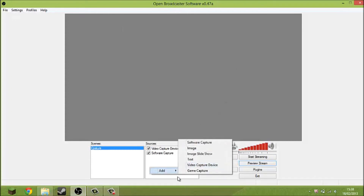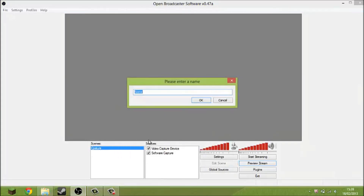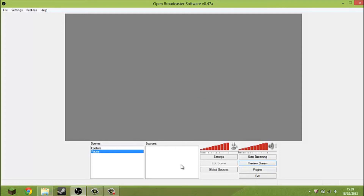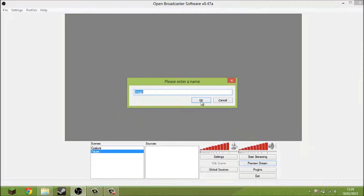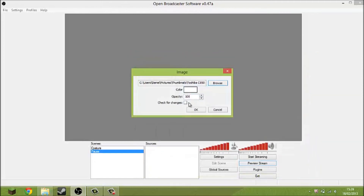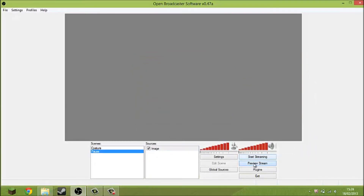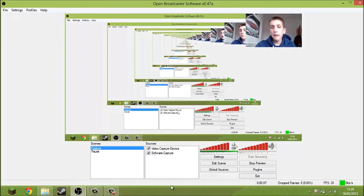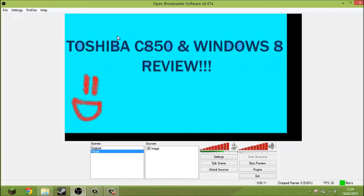That's about it. You can also add another scene — say, add a 'pause' scene. Then if you're streaming, add an image source, browse for an image in your pictures, and maybe use your last video's thumbnail as a preview. So then if you're streaming a game and need a break, you say 'I'll be right back' and boom — you've got a picture there. This thumbnail was made in Microsoft Paint.